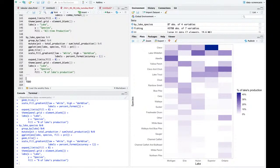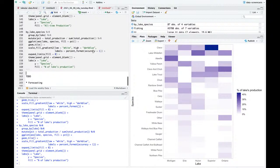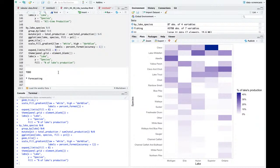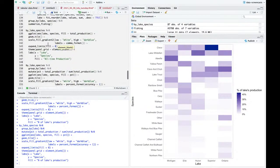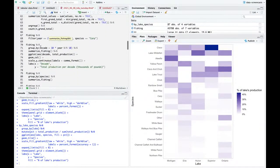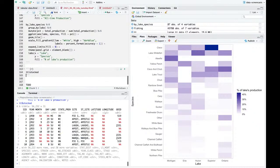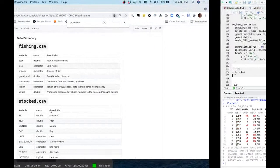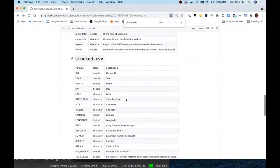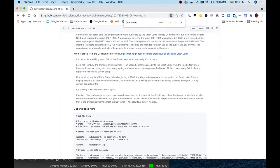That's it for species and lakes. You could do many other things - look at one lake over time, stuff like that. I'm interested in seeing the other datasets. We might still do forecasting. The other dataset is stocked. What is this about? First stocked - let me see.